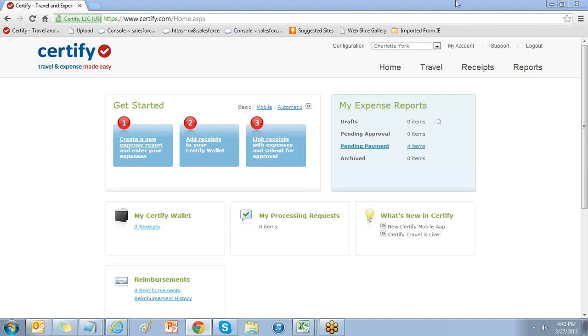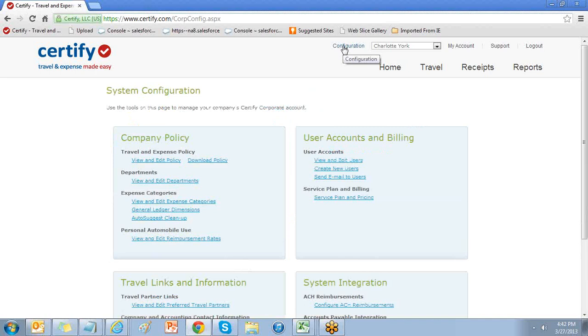From your home page, select the configuration link on the upper right hand side. This will open up the back side of Certify to help manage your account settings.